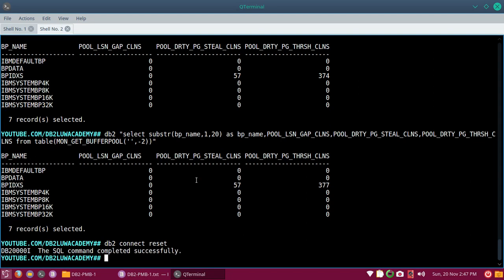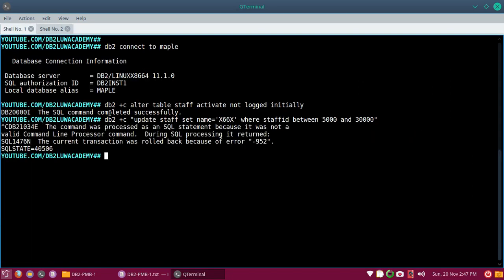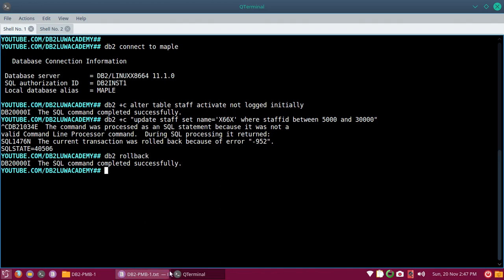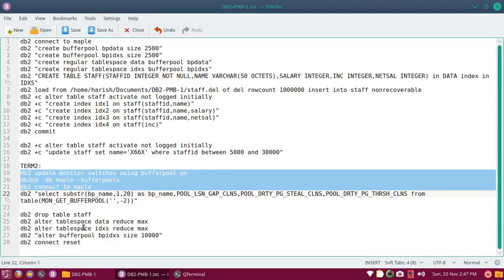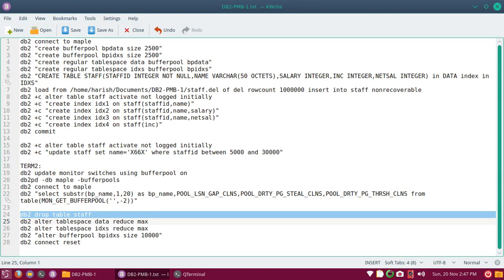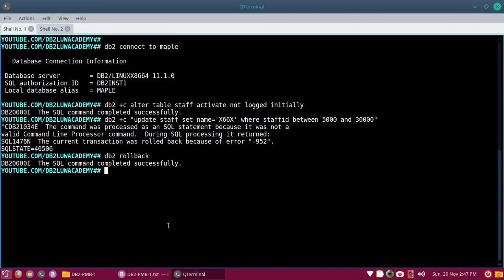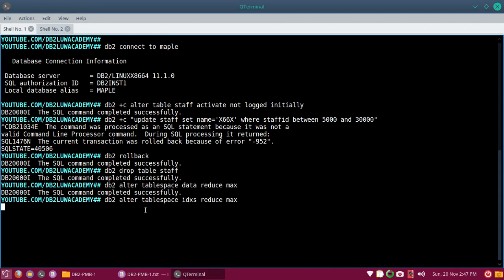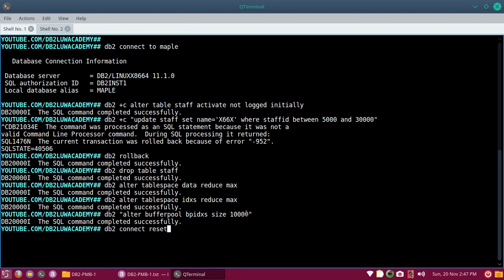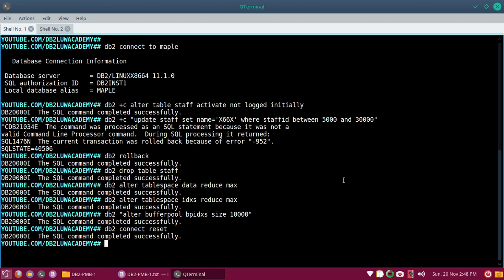So instead of fixing the data hit ratio, I'm going to fix the index buffer pool - which is actually performing at 100% hit ratio. That's the whole idea of this tutorial. I'll do a connect reset, cancel this transaction, roll back, and then increase the index buffer pool to 10,000 pages while leaving the data pages at 2500.